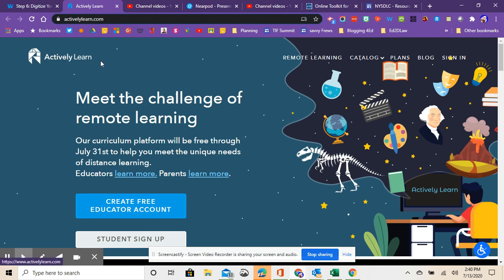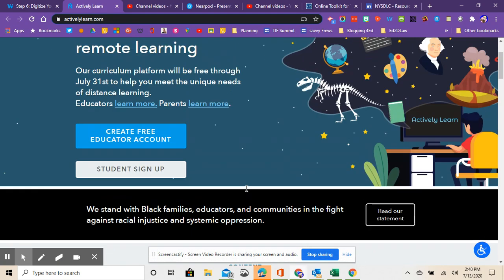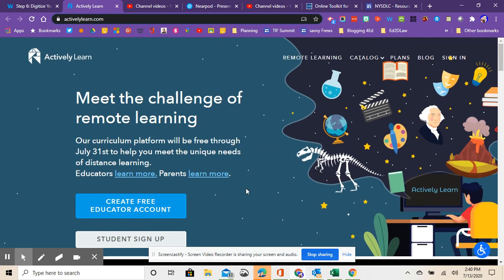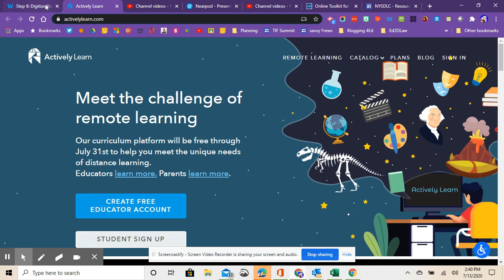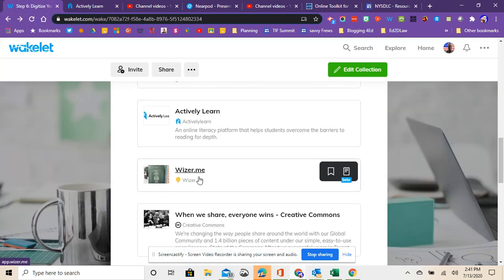But that's Actively Learn and that provides a way for teachers to put things like PDFs and resources and everyone can interact with the resources, learn from the resources, but then communicate within the resources. So a great one there.